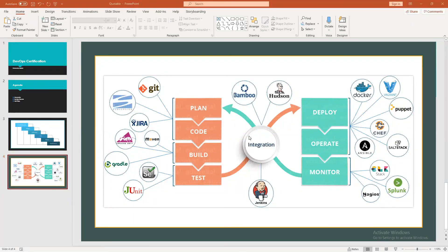In DevOps, for each and every phase there are hundreds of tools available, but it doesn't mean we have to know every tool in every phase. Even knowing just one tool per phase is enough — for example, Jira for planning, Git for coding, Maven for building, Selenium for testing, Jenkins for integration, Docker for deployment, Chef or Puppet or Ansible for operations, and Nagios for monitoring. That makes you a really good DevOps engineer. Having knowledge of multiple tools is always an add-on.